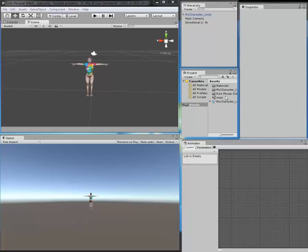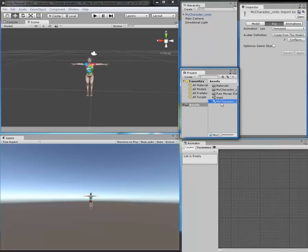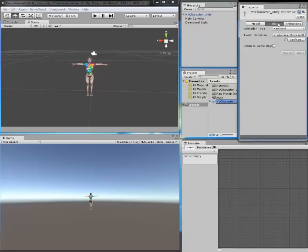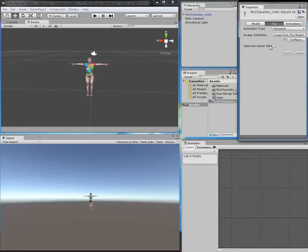Click here on your character, go to Rig, and change it from Generic to Humanoid.